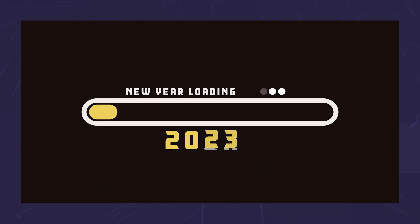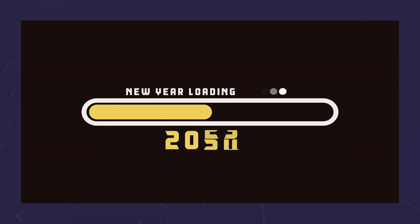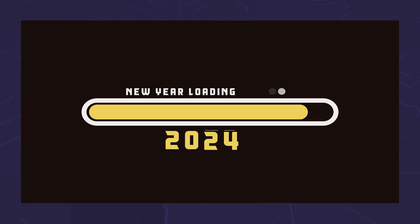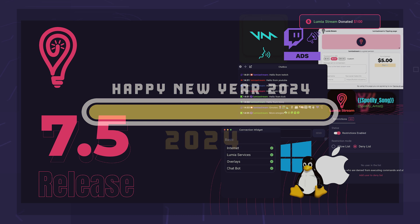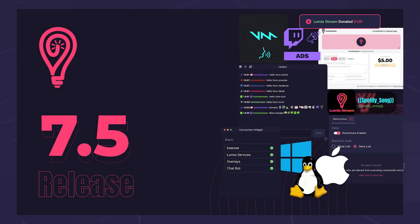The year 2023 is almost over, but we are still going to have another one. Lumia Stream version 7.5 is here and should make your life easier.